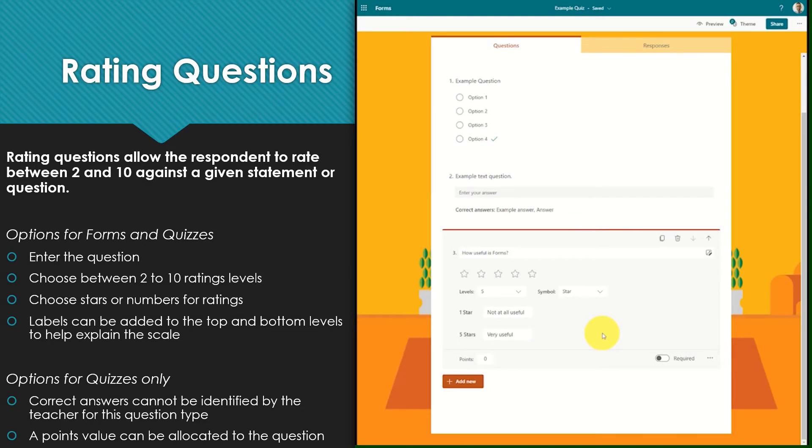Within a quiz there is no correct answer to be selected, however points can still be attributed to the question if you wish. Points need not be allocated if the question is simply evaluative.